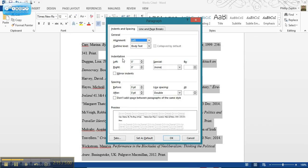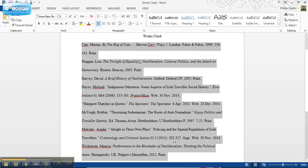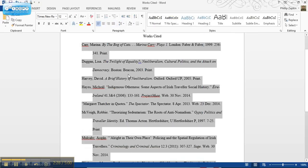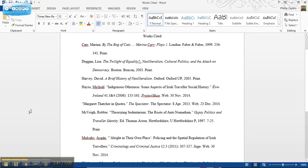You've got this indentation section here, and what you want to do is super easy: go to special indentation and select hanging. That's going to automatically create your hanging indent. Then you click OK, and there you go. You can see it put these indents at the beginning of every citation down the list.